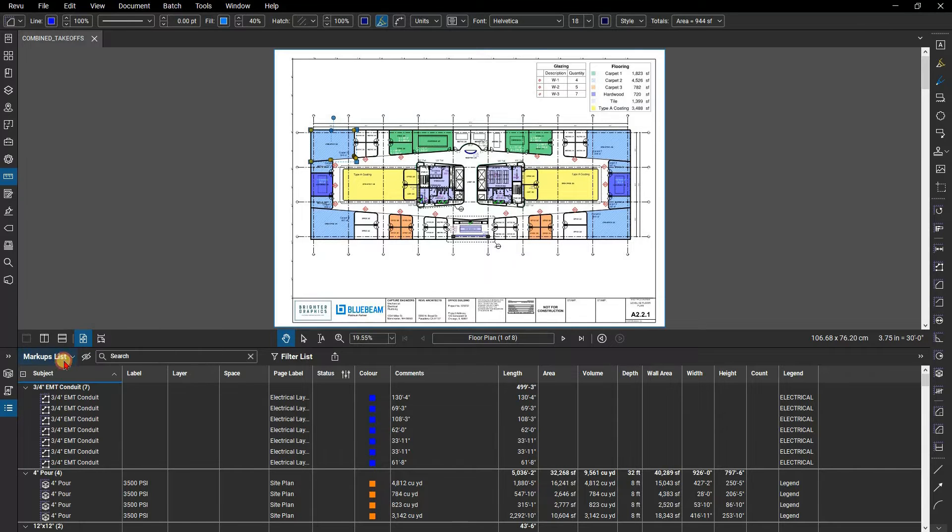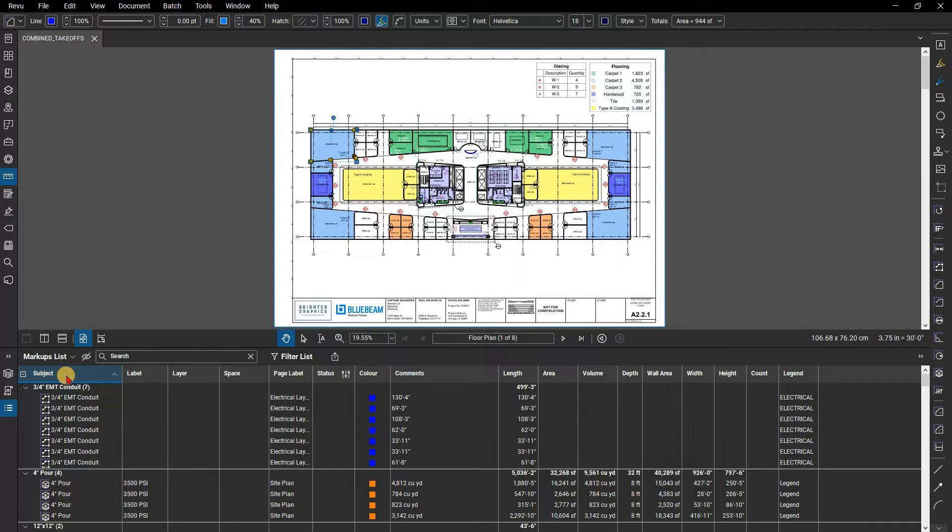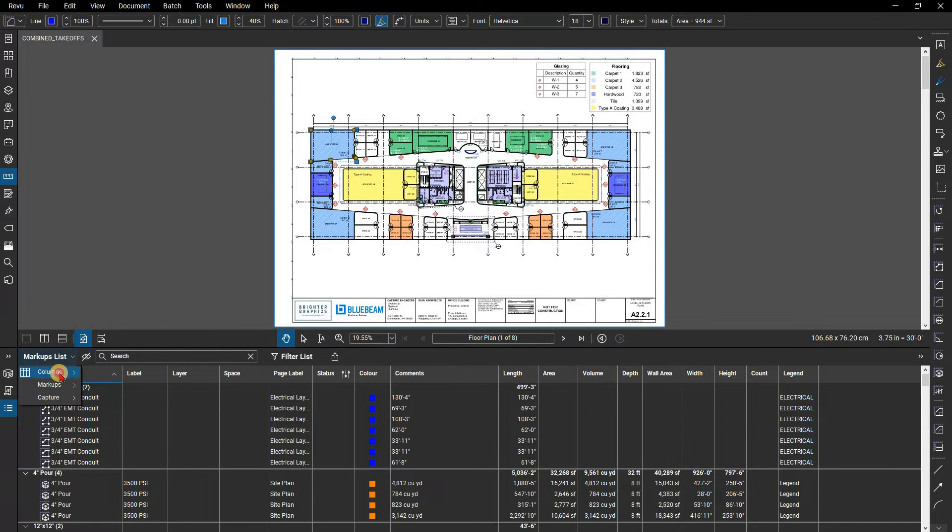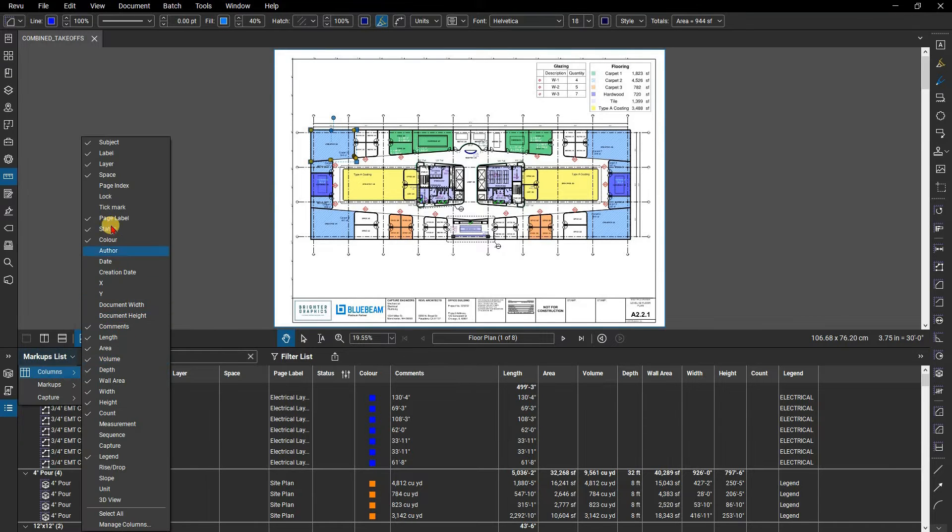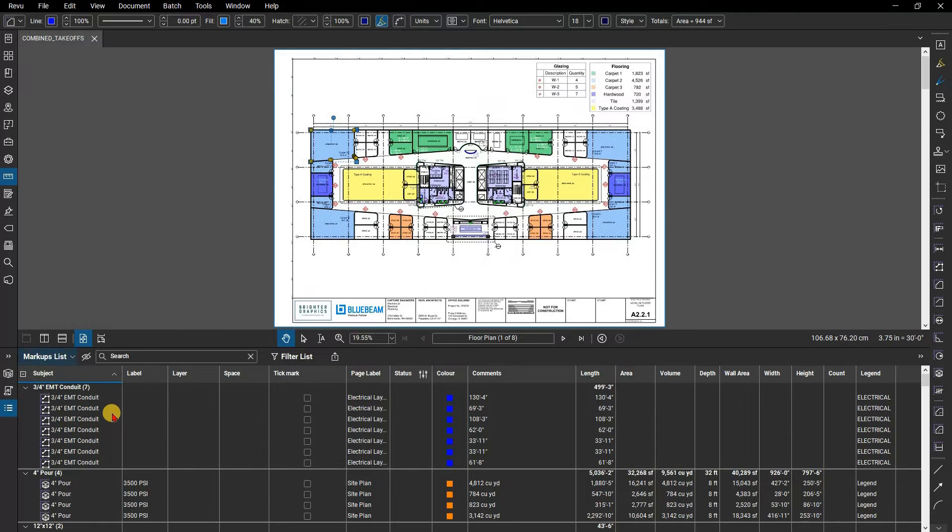If working with a multi-page PDF, a good practice is to keep page labels turned on which makes sorting by pages easier. For this tutorial, turn on the checkmark column. This column can be used as a progress column where each takeoff measurement can be checked to show it's been reviewed.